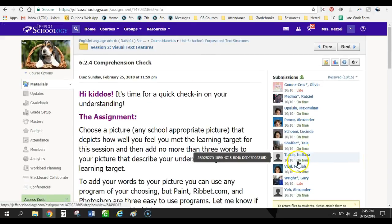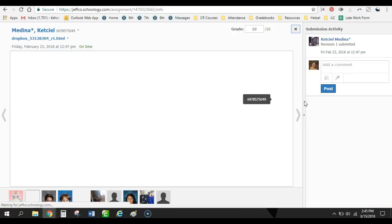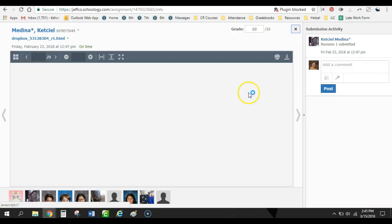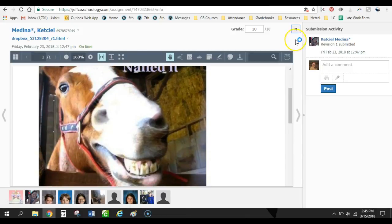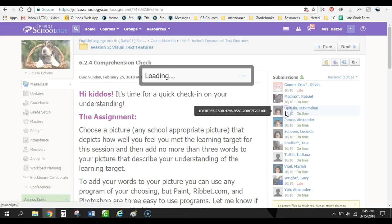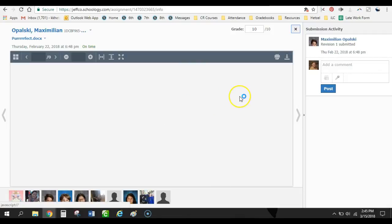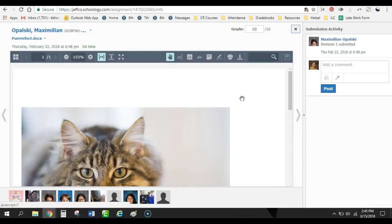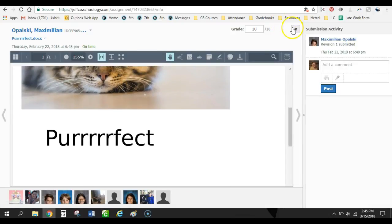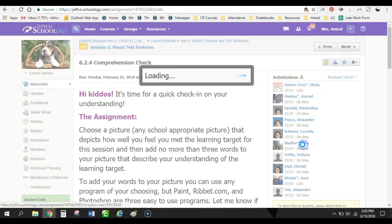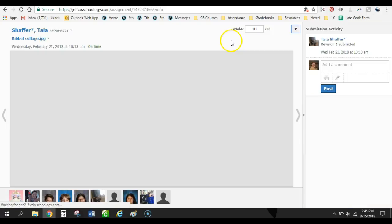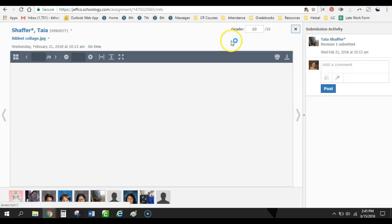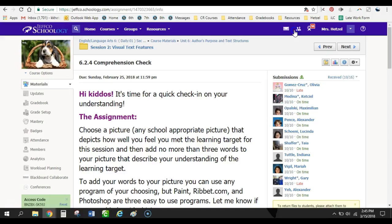And so, let's see what Kitsie had to. Nailed it. She submitted my picture, which is fine. Perfect. So, it's a fun activity for them, but it's also getting me the information that I need. So, it's silly, but it works really, really well.